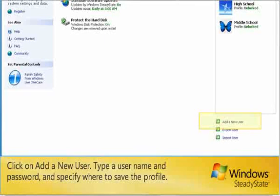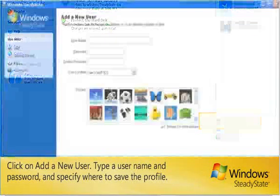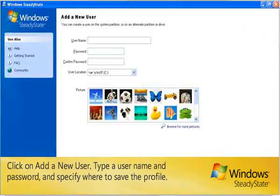Click on Add a new user. Type a user name and password and specify where to save the profile.